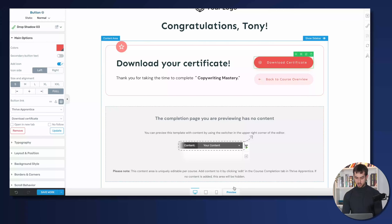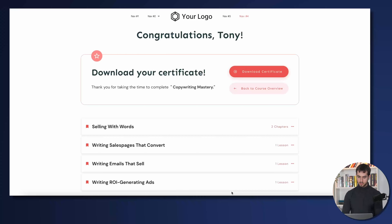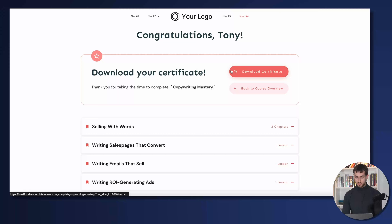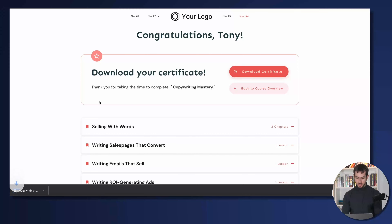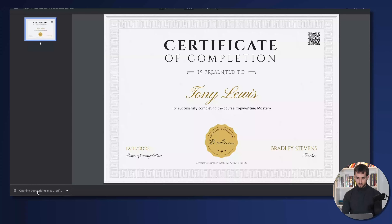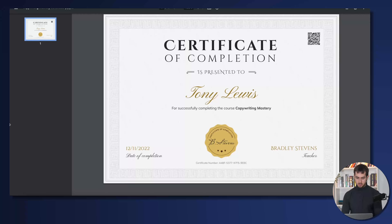Let's actually preview what this page looks like. Here I have my main call to action — 'Congratulations, Tony' — and my two main buttons. When I click the 'Download Certificate' button, it downloads my certificate as a PDF. Look at that — this is completely beautiful with my QR code, and I can just download this, print it, and hang it on my wall. It is super nice and pretty.